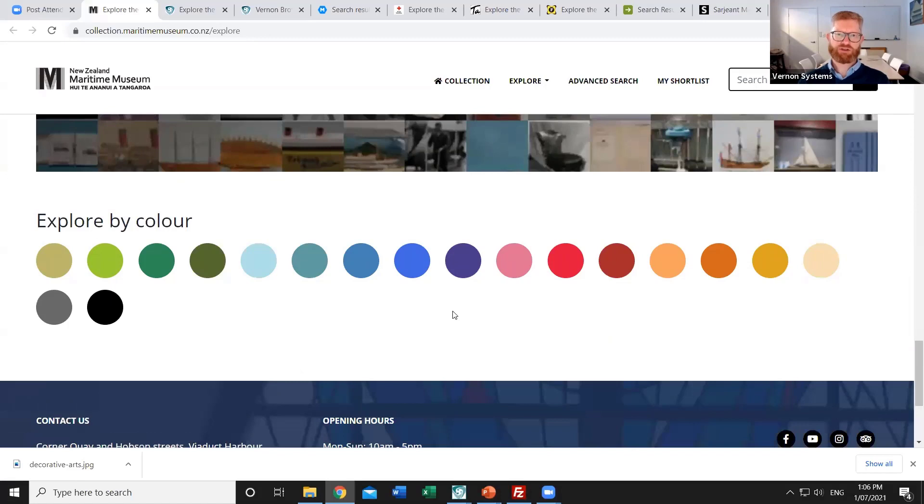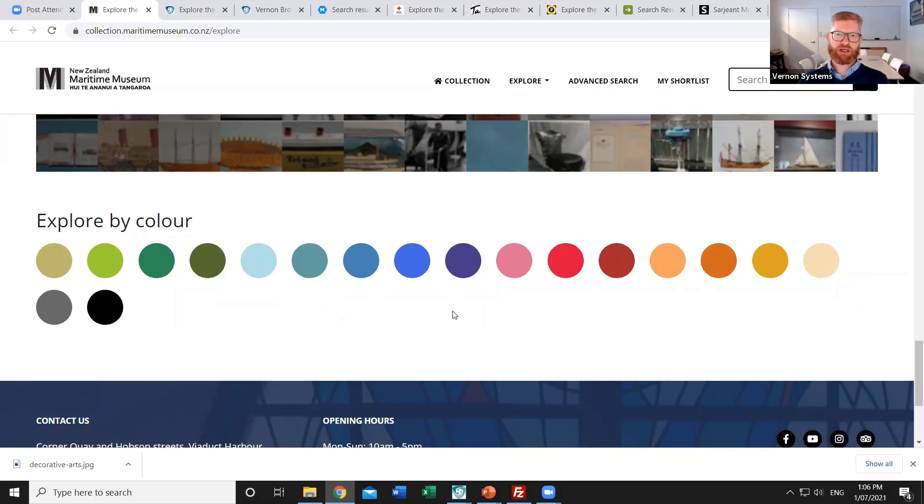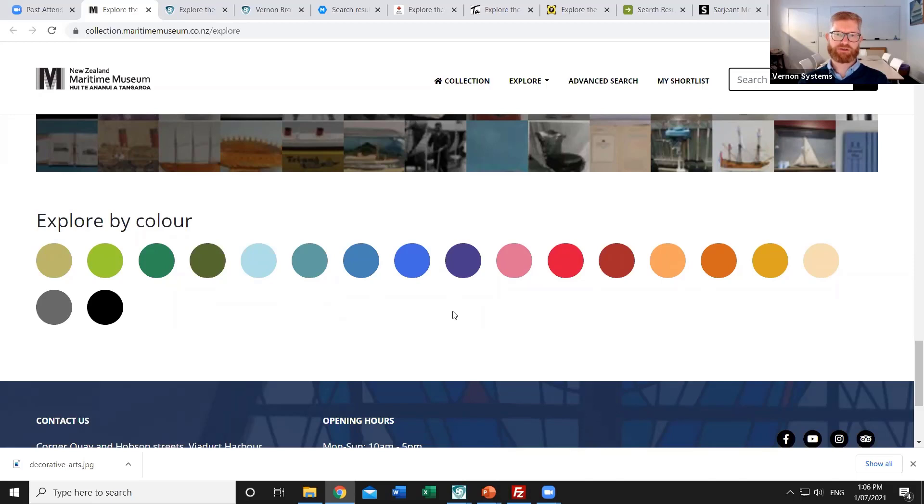Lastly the browser software when it receives the information from Vernon CMS can analyze the images to identify additional information. So for example it can identify the colours that are represented in those images and provide that as another way of browsing the content.